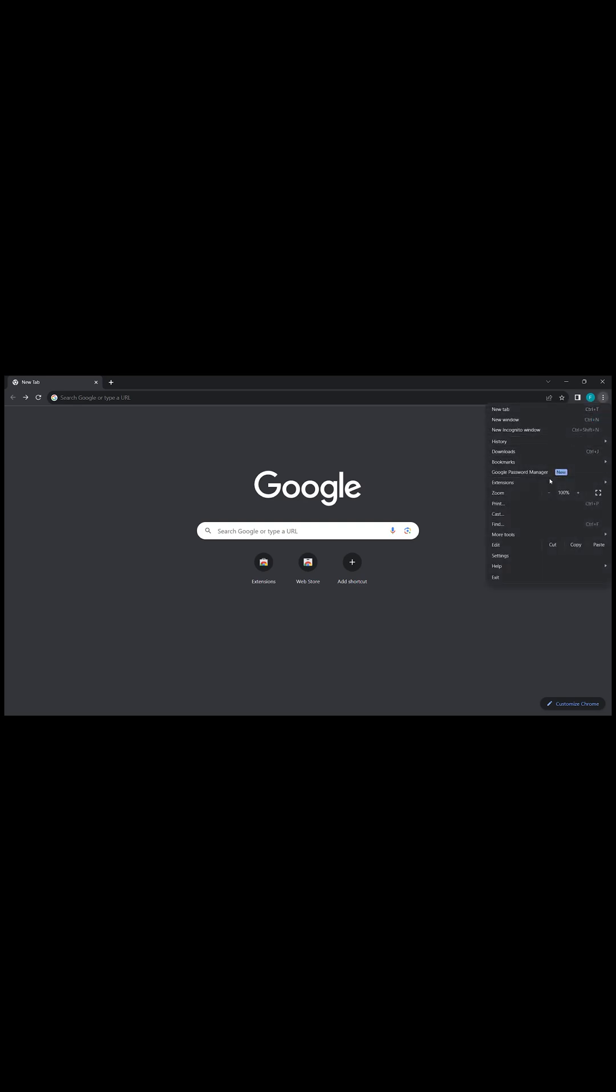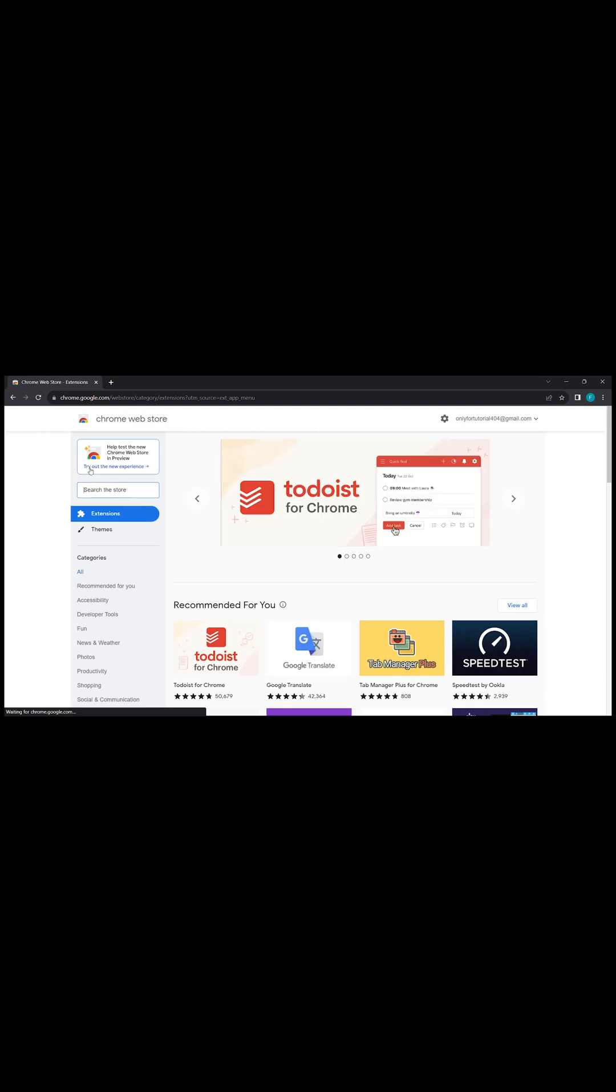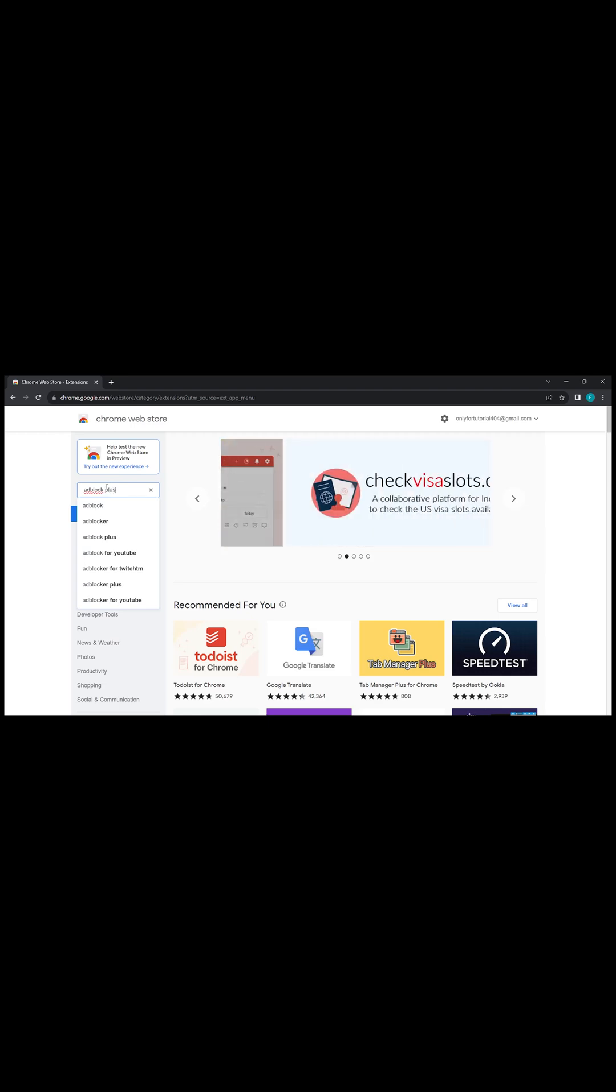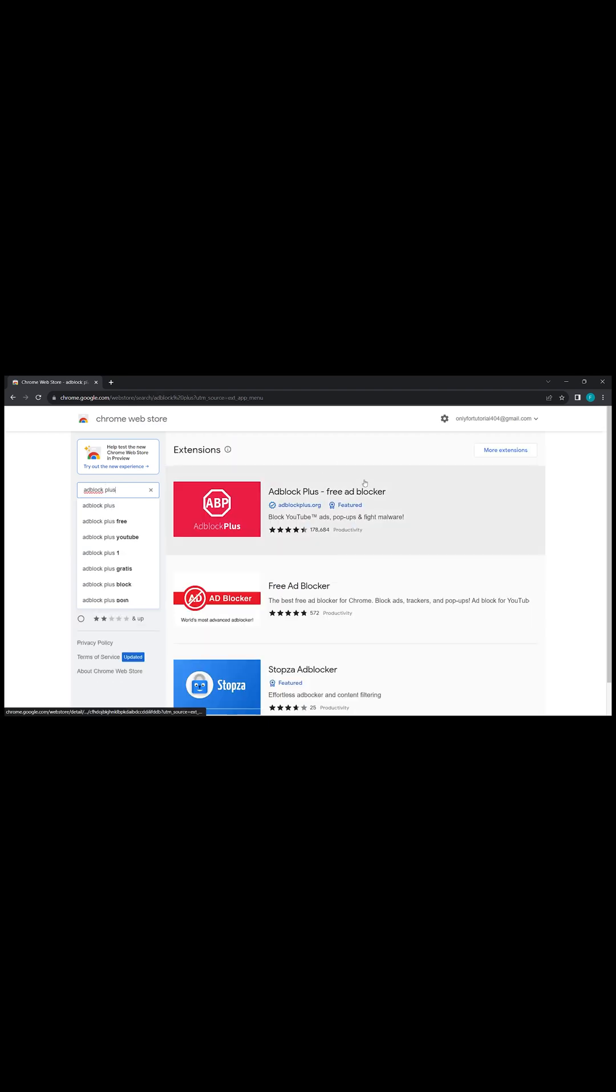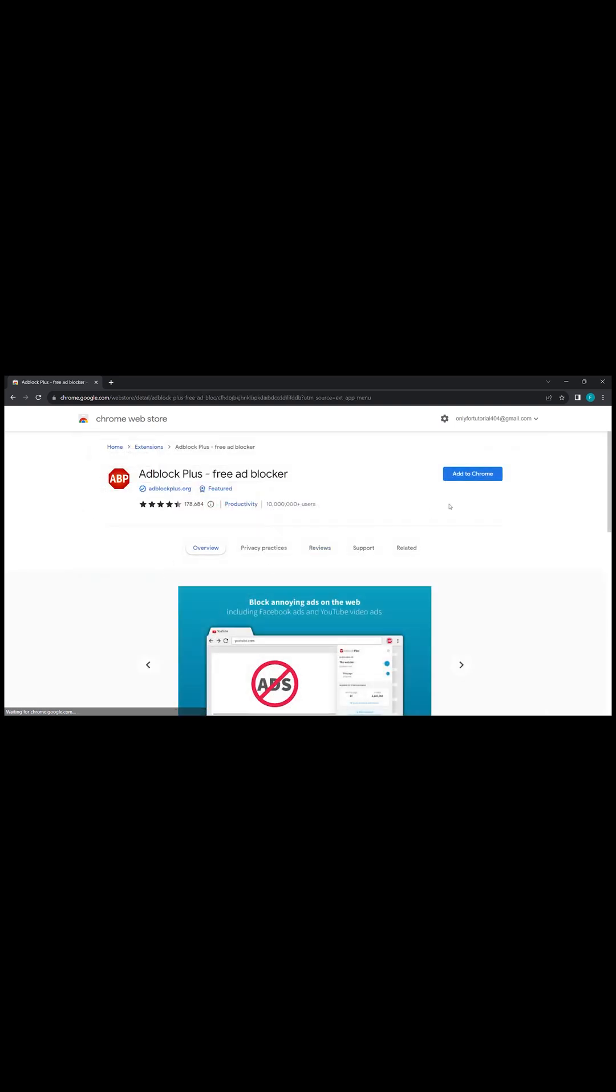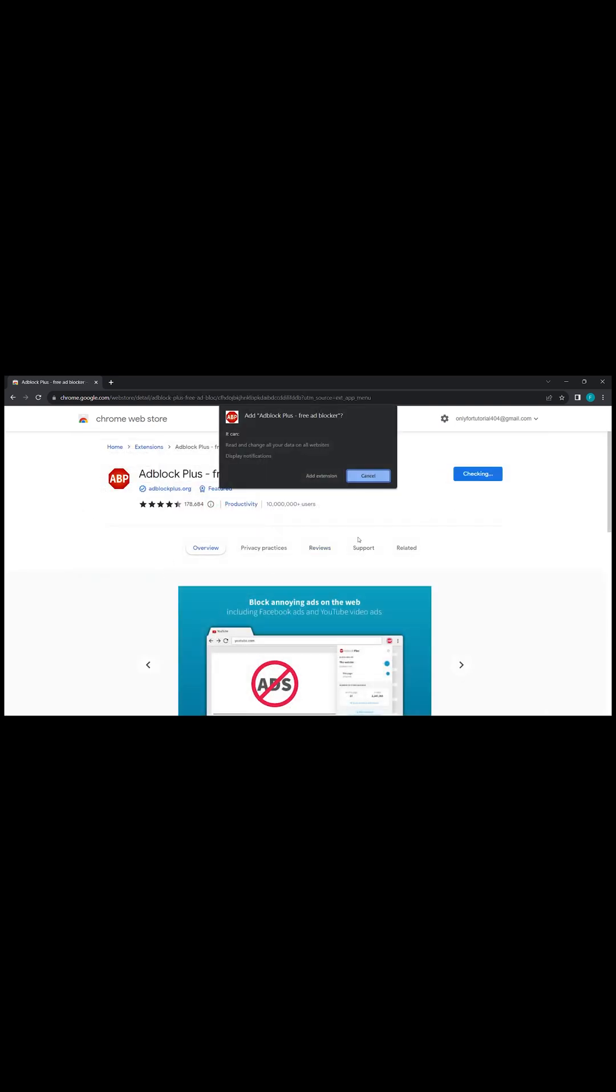Once you go to your Chrome browser, you have to click on these three dots, go to Extensions, visit the Web Store, and then search for AdBlock Plus. This extension is AdBlock Plus Free Ad Blocker. Click on Add to Chrome.